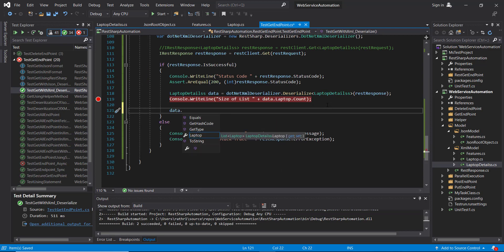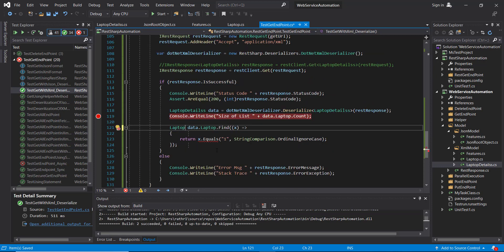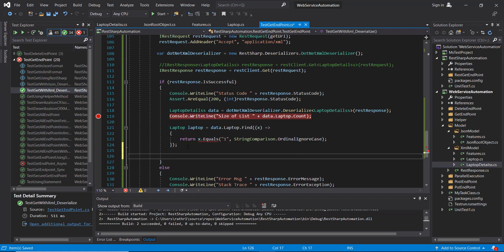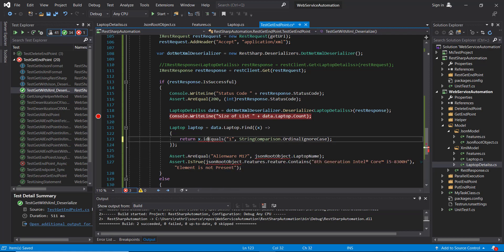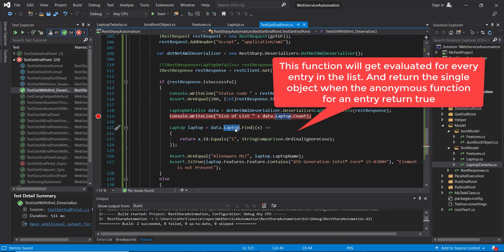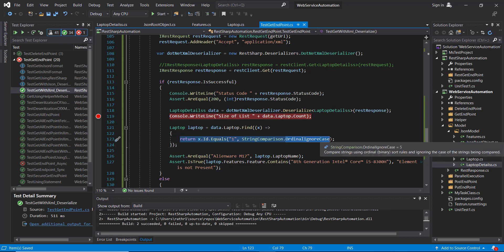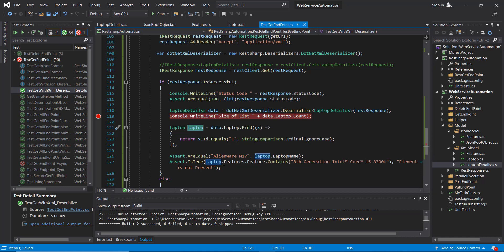Using data.laptop, which is a list, I'll use an anonymous function to filter out the data. The anonymous function will evaluate for every entry in the list and once the criteria is true it will return that object, giving us a single laptop object on which we can add the validation.